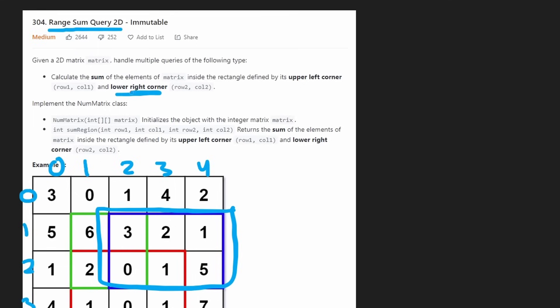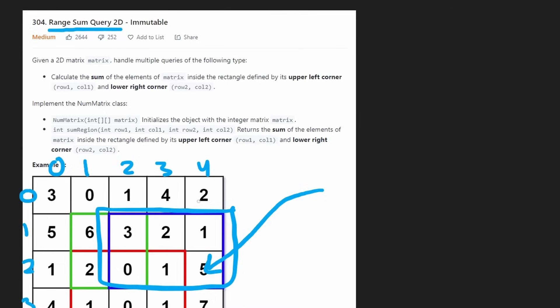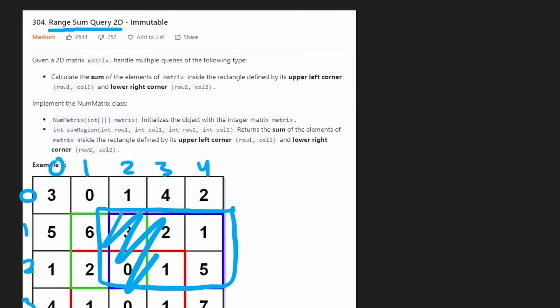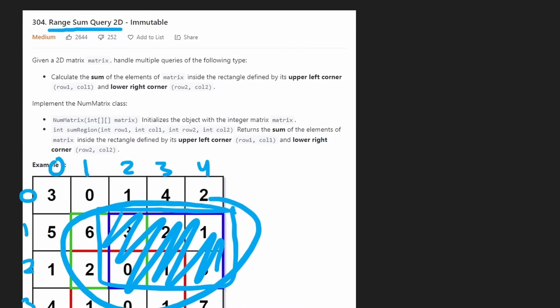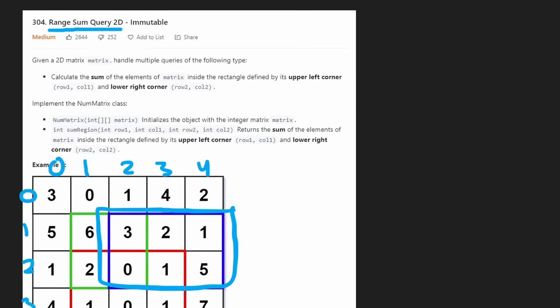Now for the bottom right — for example, if we were given row 2, column 4 — we need to then calculate the sum of this little submatrix, which is not hard to do.